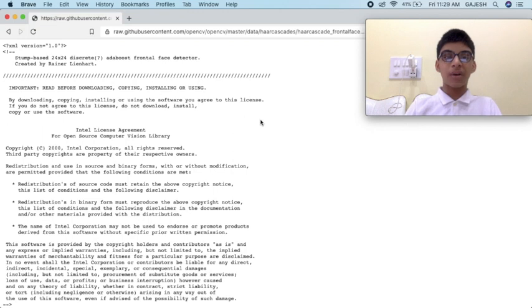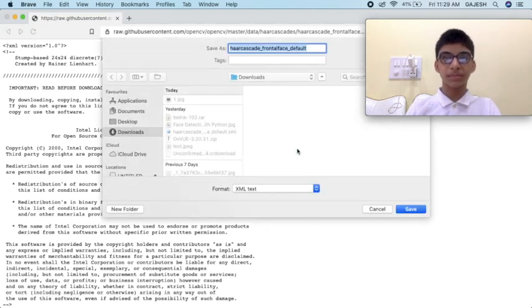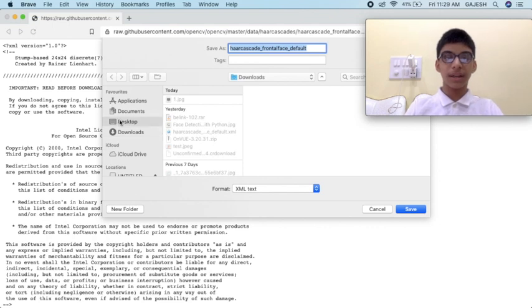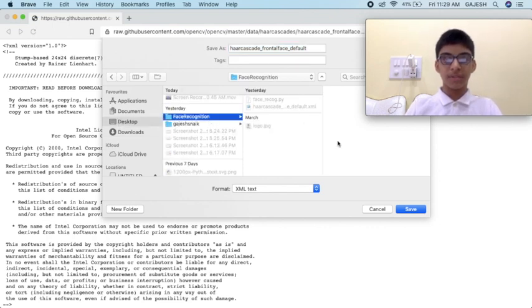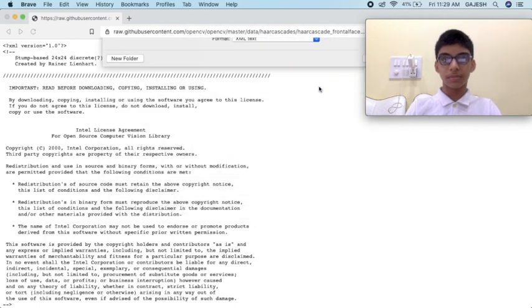Now right-click on this page and click on Save As. Save this file anywhere. Now that we have downloaded the Haar cascade, let's install the OpenCV library.